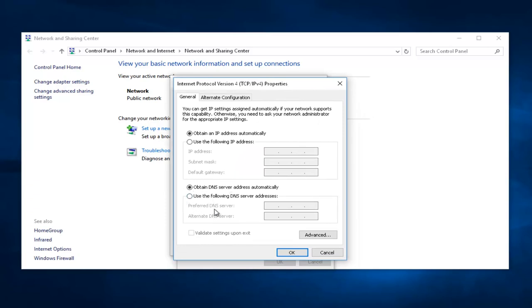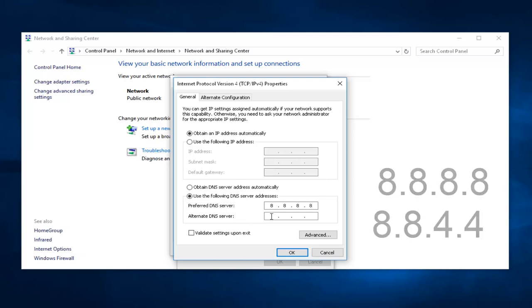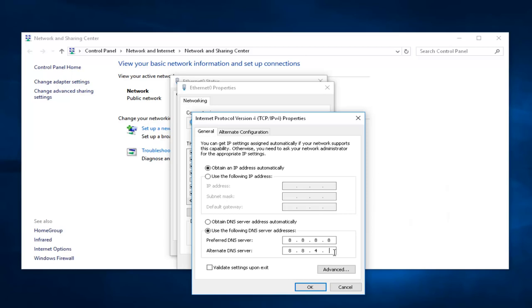In the bottom selection, select Use the following DNS server address by left-clicking this little circle. Underneath Preferred DNS server, type 8, and then using your mouse, click into the next section, and type 8 again, then 8 again, and then 8 again. The alternate DNS server, select 8, and then put 8 again, and then 4, and then another 4.